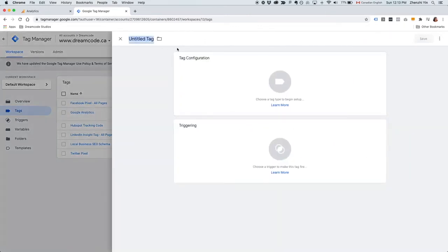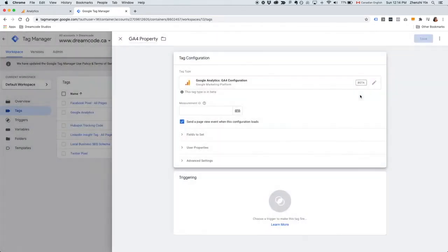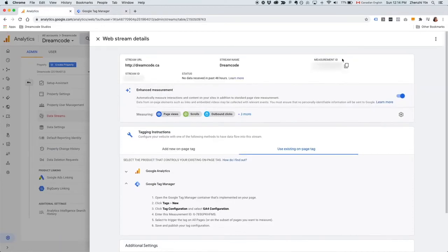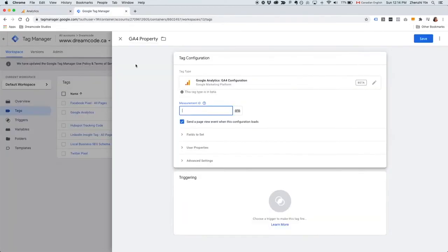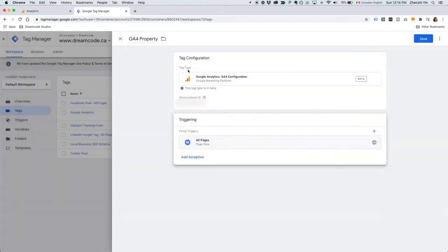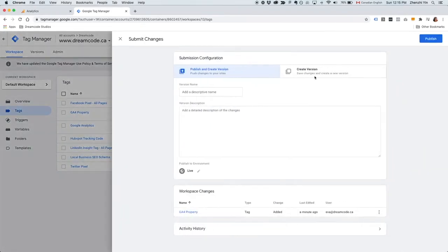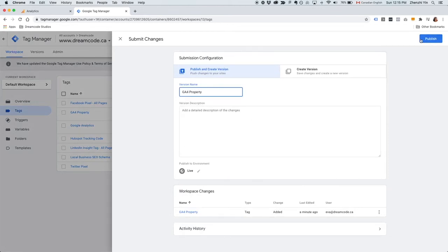In Google Tag Manager, click New and name this tag GA4 Property. Under Tag Configuration, choose Google Analytics GA4 Configuration. Copy the Measurement ID from Google Analytics and paste the Measurement ID here. Make sure that you are triggering this tag on All Pages, then save. Then hit Submit and publish this change.